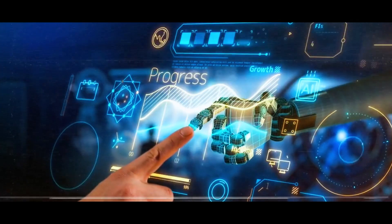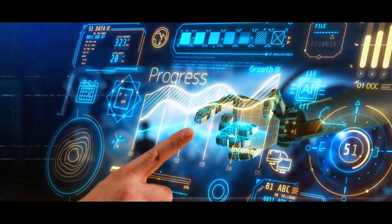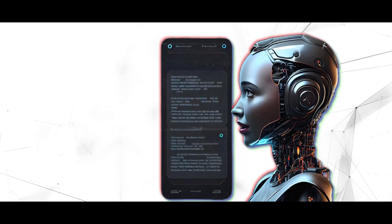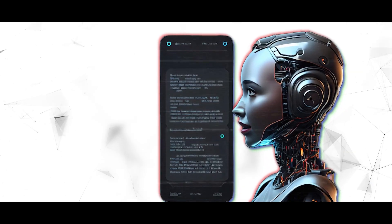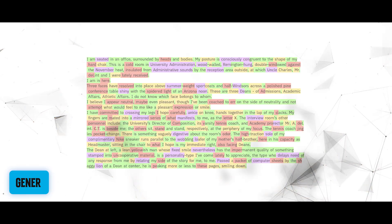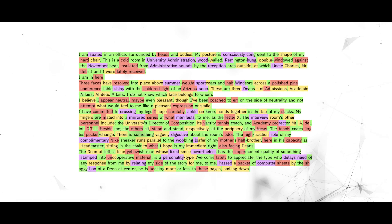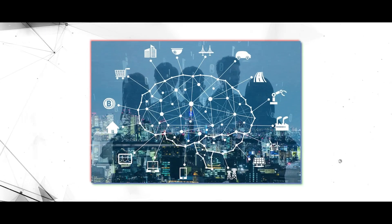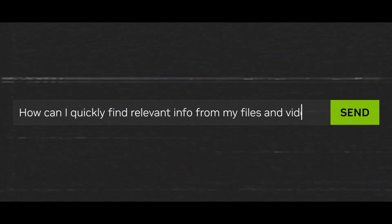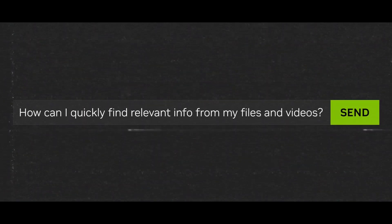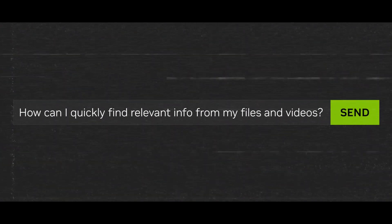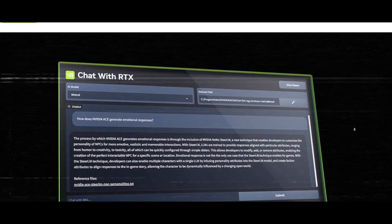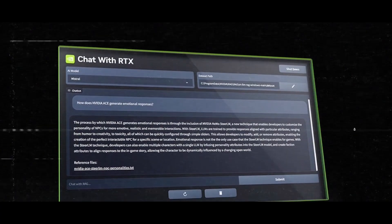Let's embark on a journey into the realm of cutting-edge technology like never before. Imagine having a personal AI assistant at your fingertips, ready to delve into the depths of your inquiries, generate content, and aid in your endeavors, all without the need for an internet connection. Enter Chat with RTX.